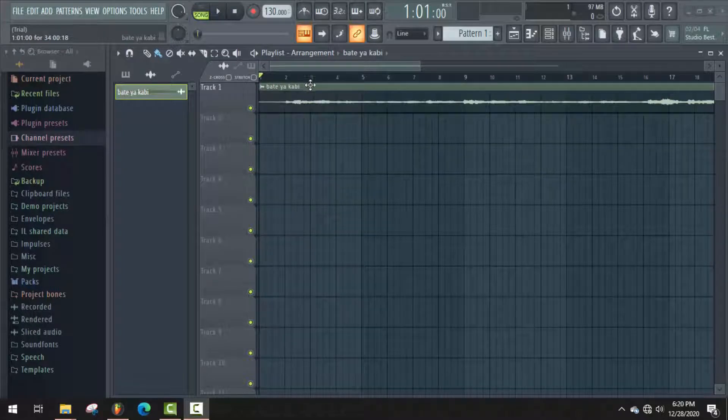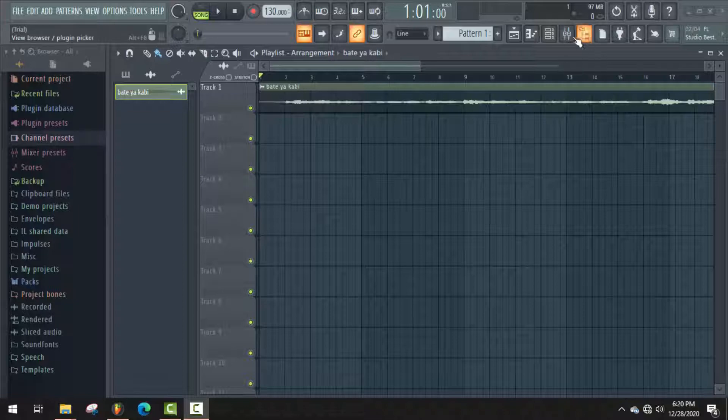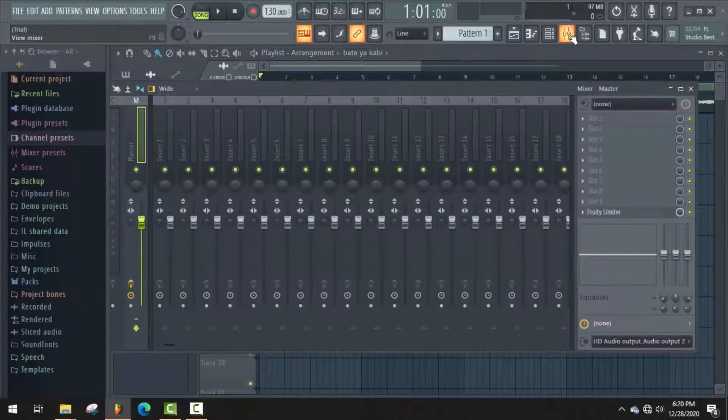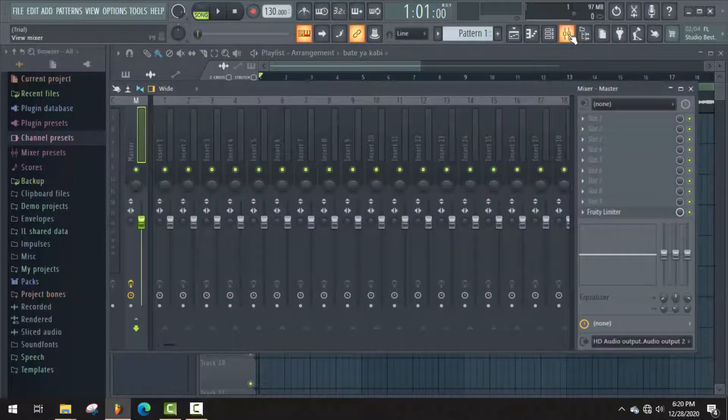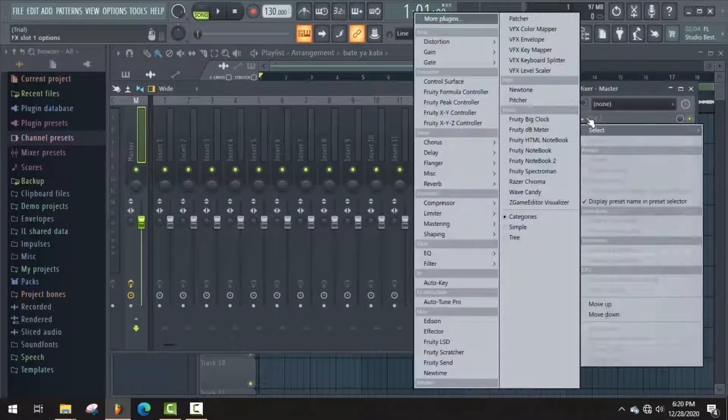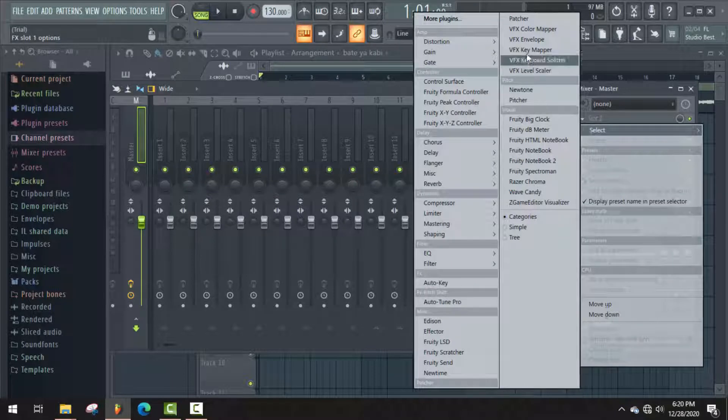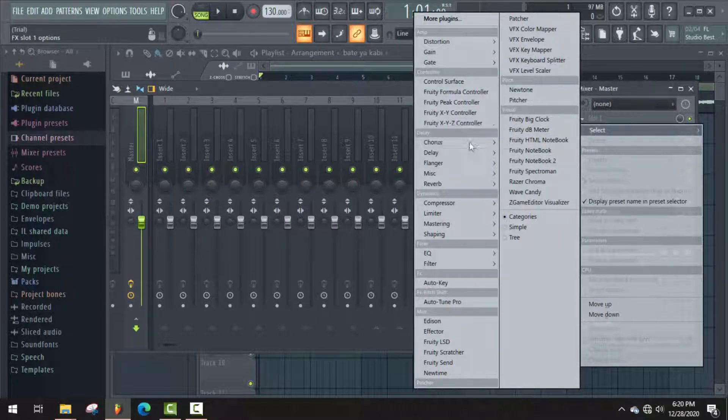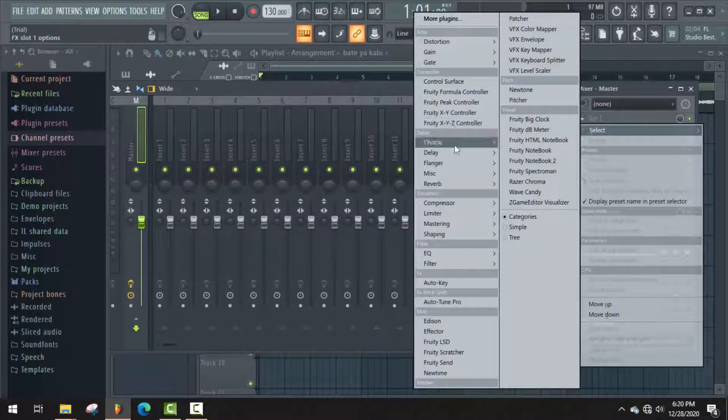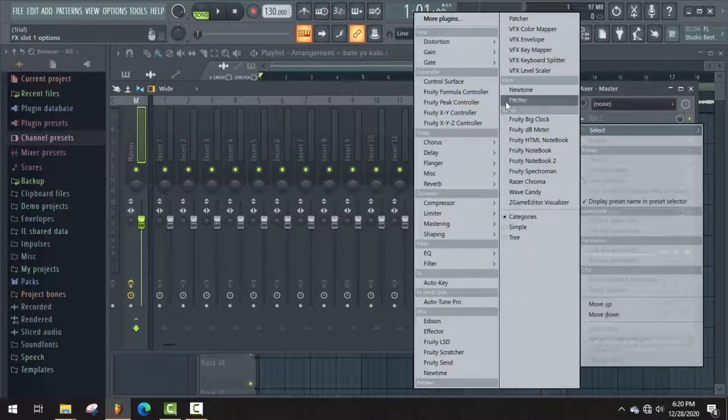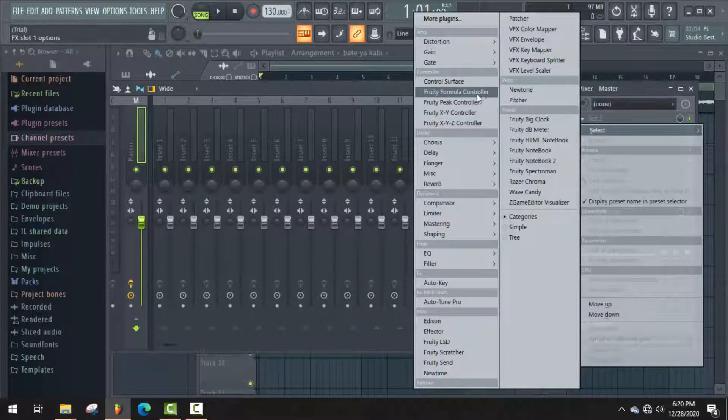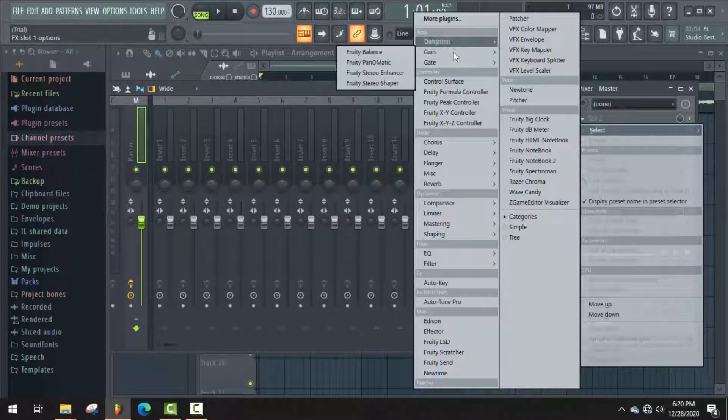So let's begin. I have already installed Auto-Tune Pro full bundle, but it does not show the full bundle in my effects menu. So what should I do now? Here you will find an option at the top of the menu.